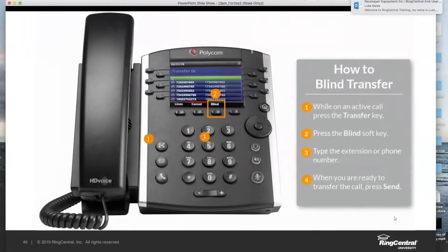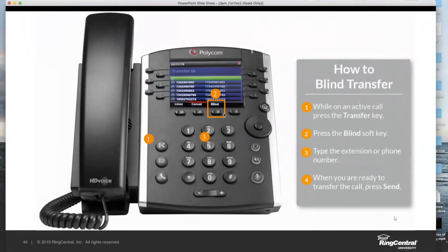What if you need to do a blind transfer? The blind transfer has one minor difference. You still start with the transfer key, but you'll notice at the bottom of the display there's going to be a blind key on your soft key. As you press it, it will actually toggle on the blind mode, because by default it's warm.